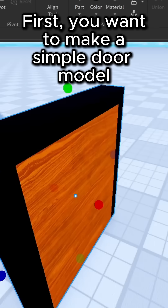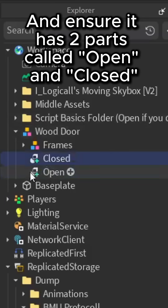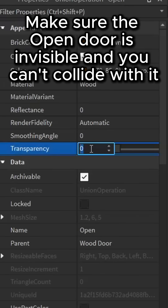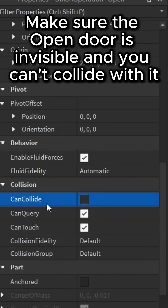First, you want to make a simple door model and ensure it has two parts called 'open' and 'closed'. Make sure the open door is invisible and you can't collide with it.